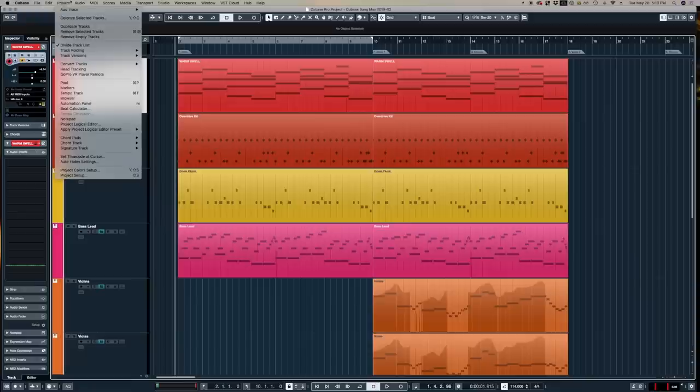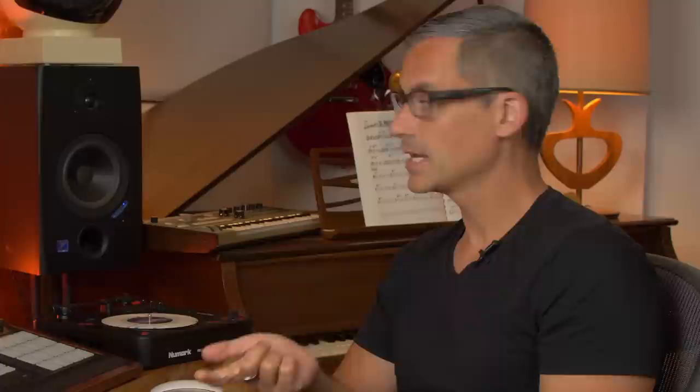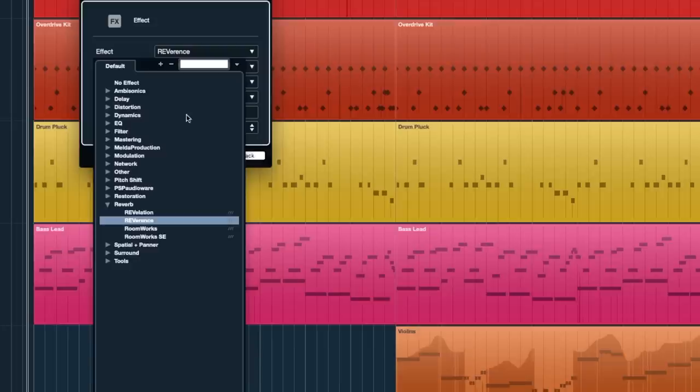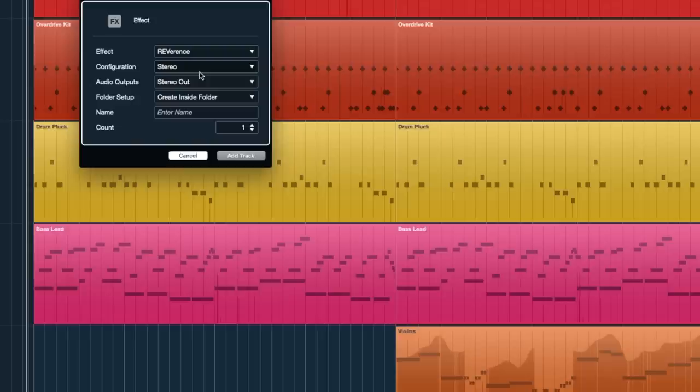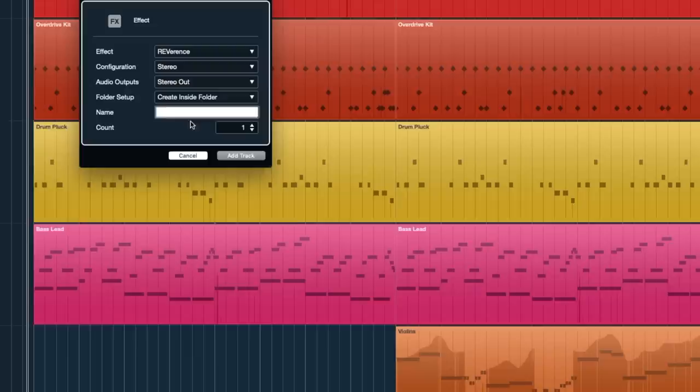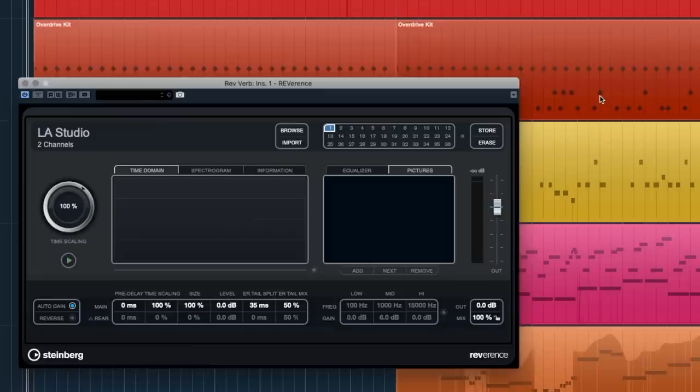In Cubase, we go to Project > Add Track > Effect. In this window we choose the effect we want. Two of the most common send effects today are reverb and delay. I'll go to one of the reverbs available in Cubase — I'm going to stick with Reverence. I'll keep the configuration as stereo because it gives us a stereo reverb. I'm going to name this 'Rev Verb' and hit Add Track.